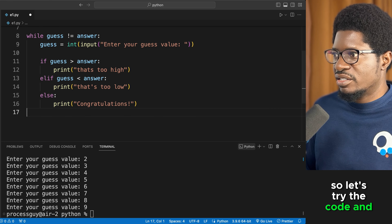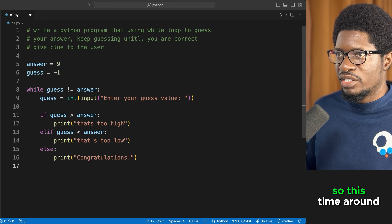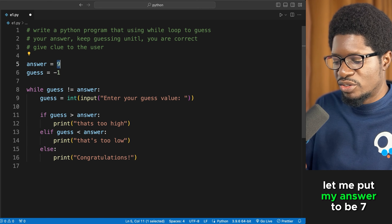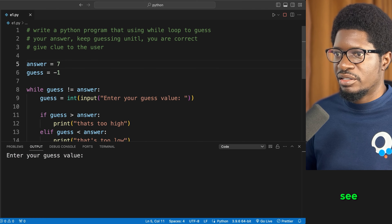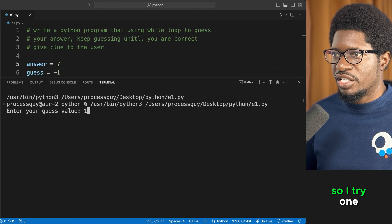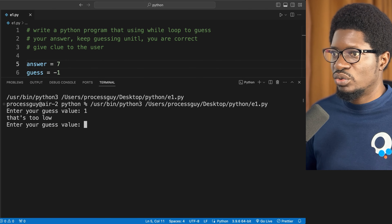Testing with answer set to 7: guessing 1 gives 'too low', guessing 10 gives 'too high', guessing 5 gives 'too low', guessing 8 gives 'too high', and guessing 7 gives 'congratulations'. The game works correctly.